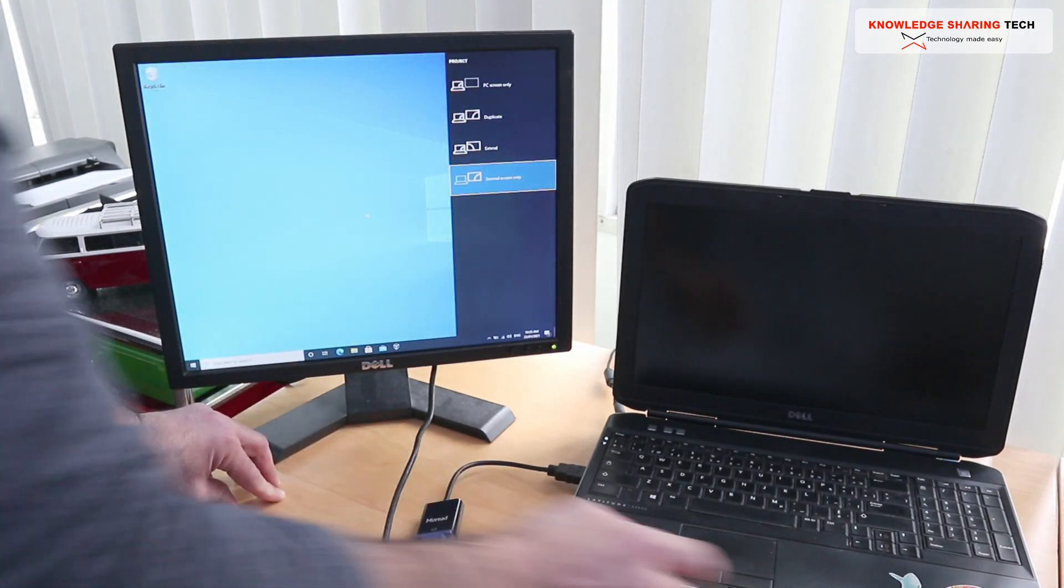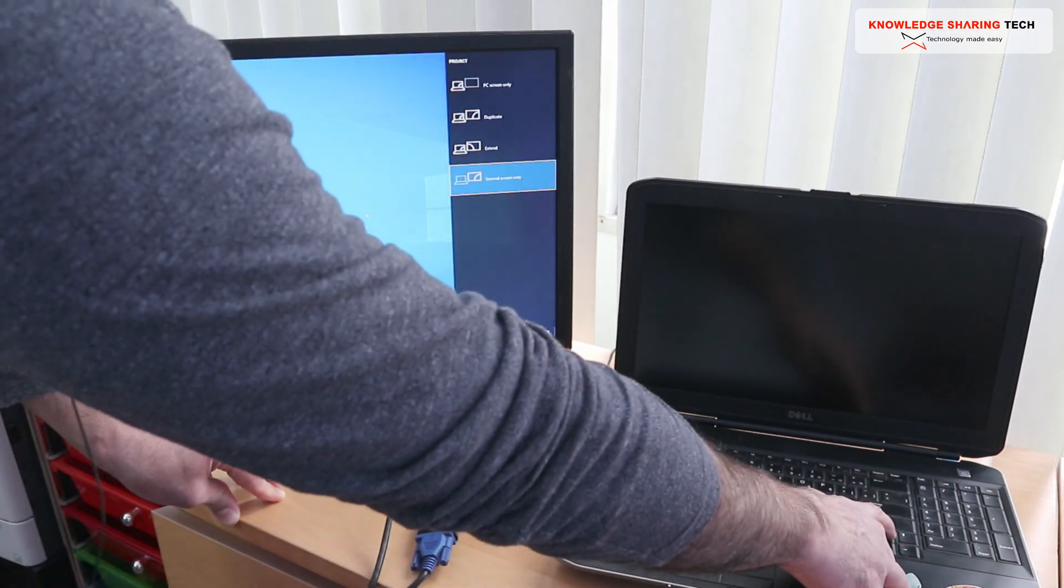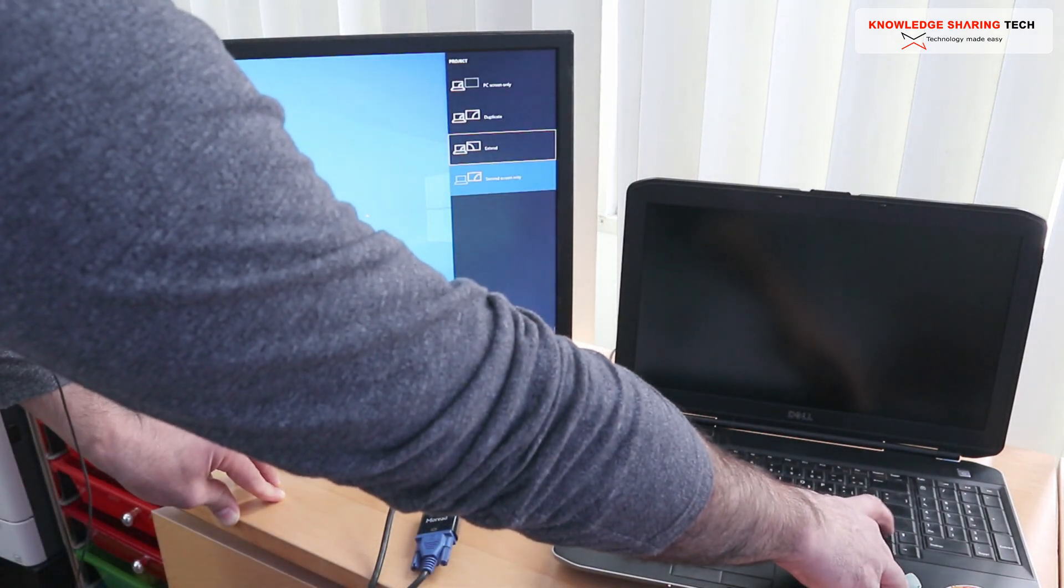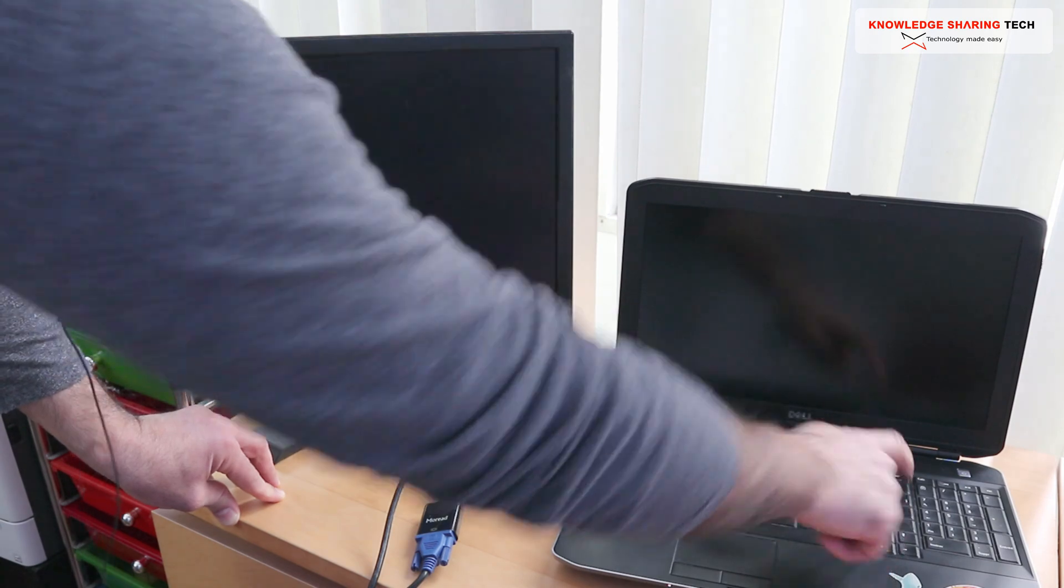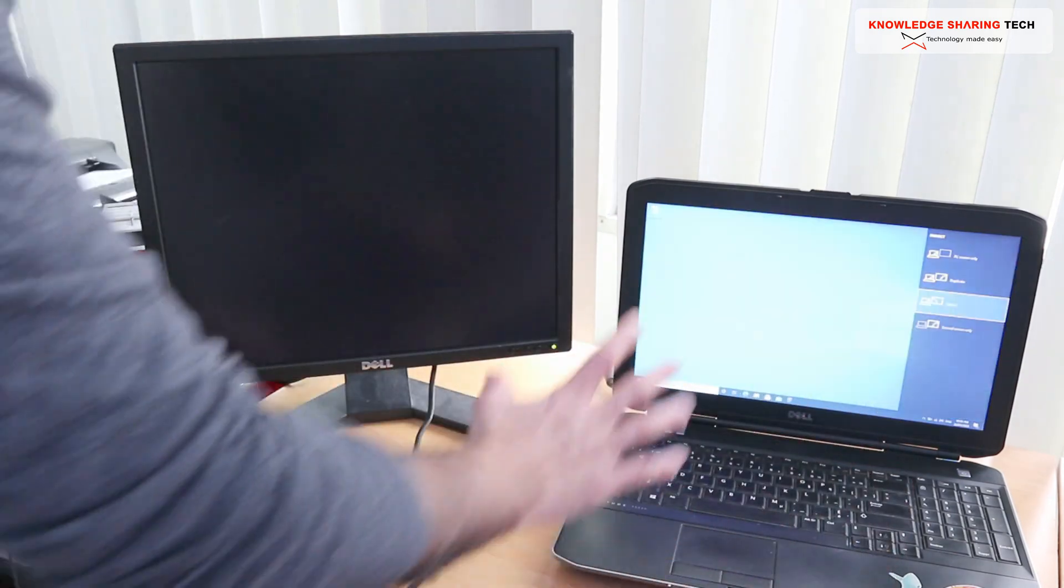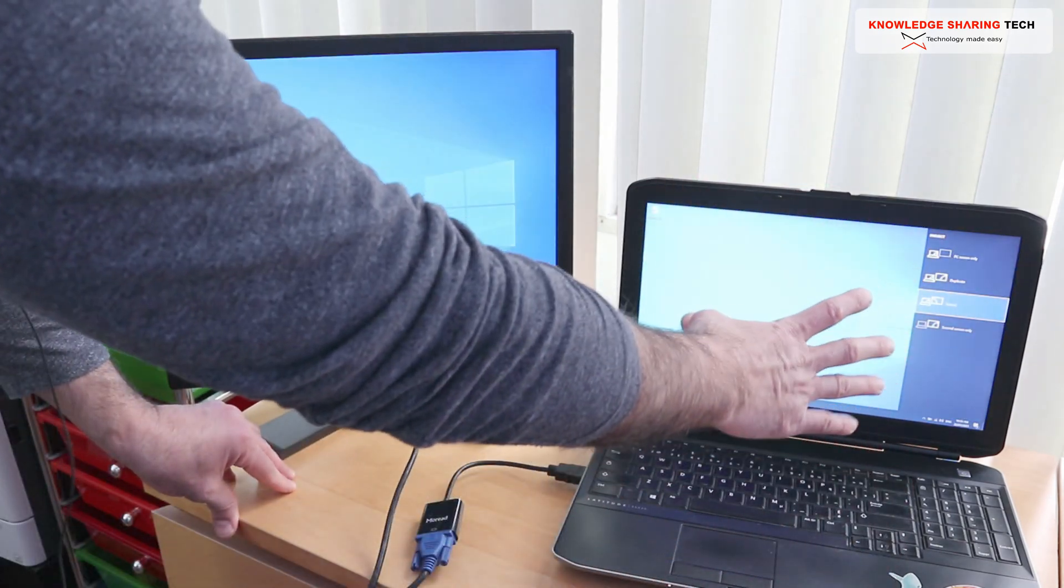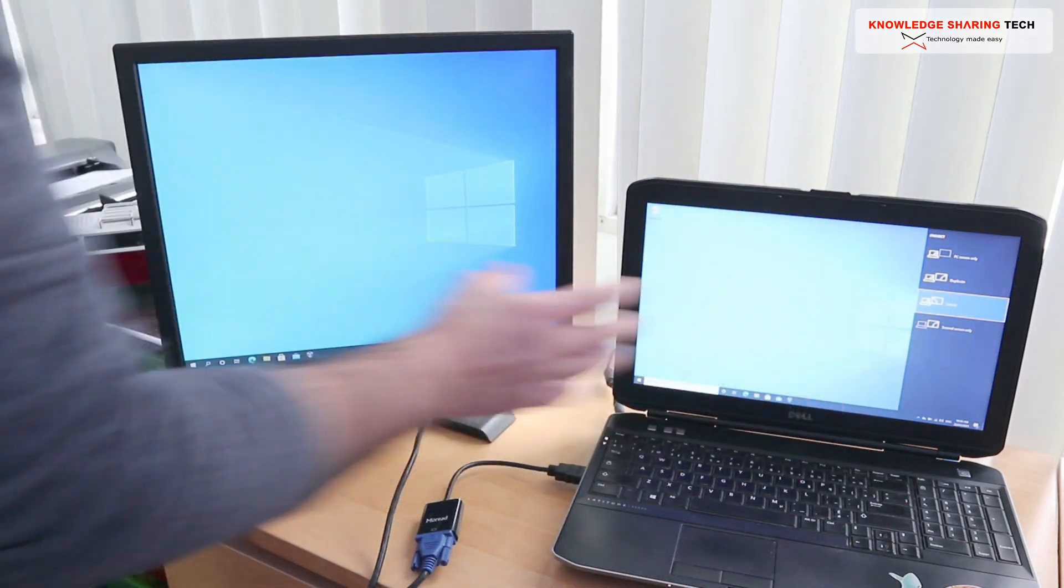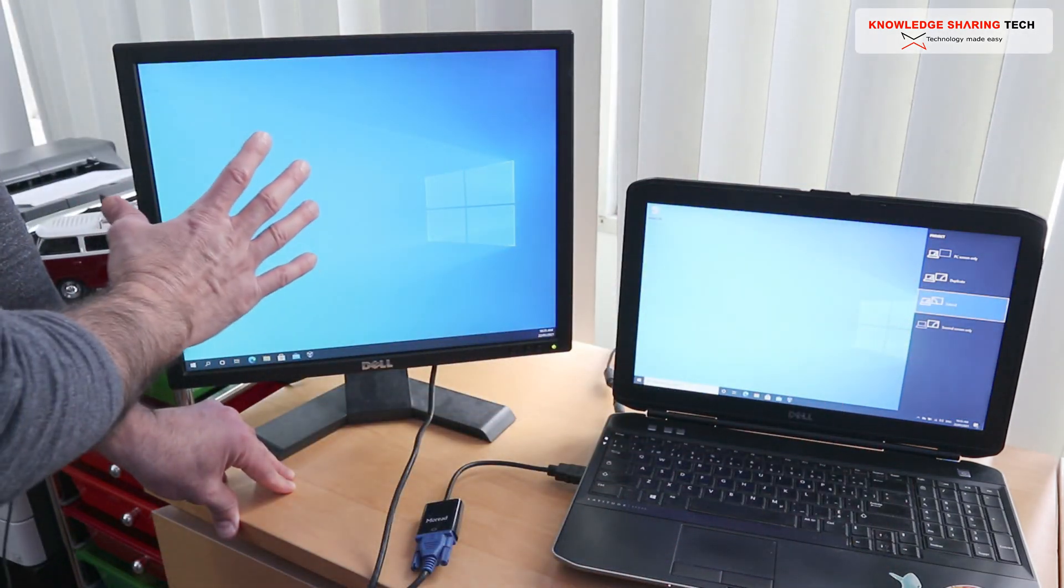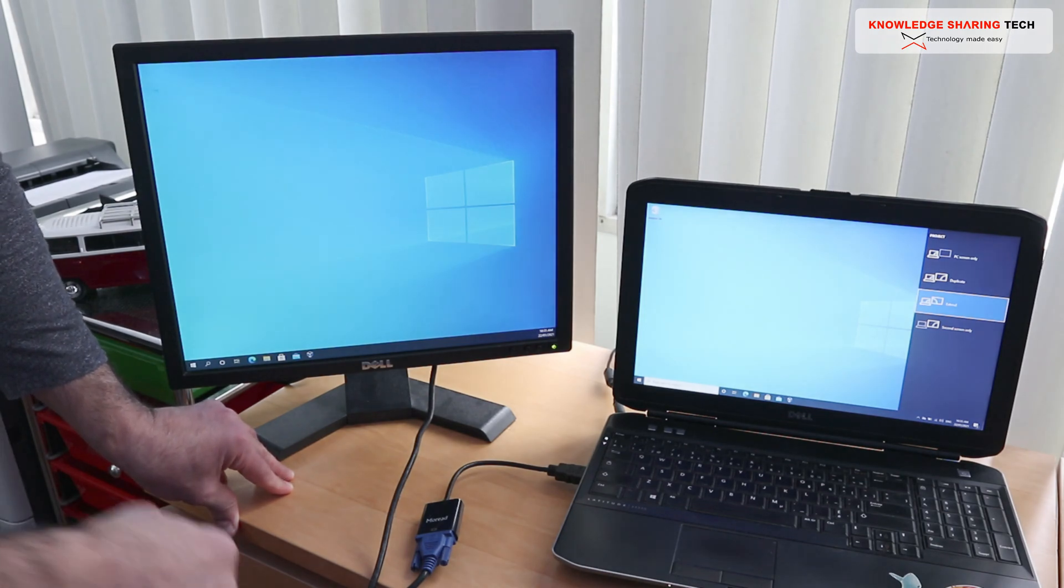For me I prefer to leave it at extend always so I can put some stuff here for instance and my email here and this sort of thing.